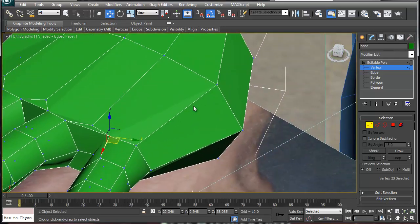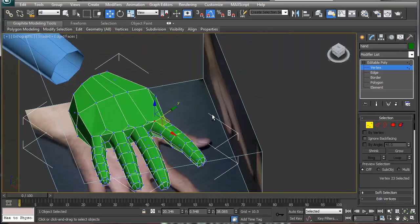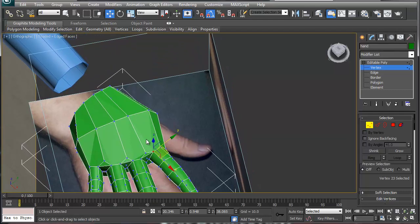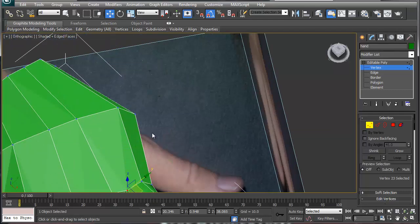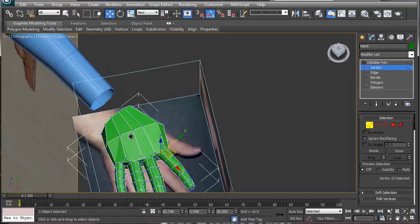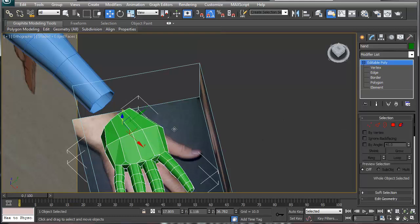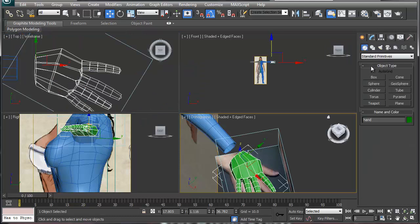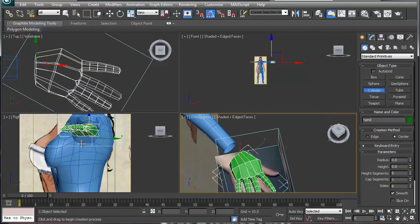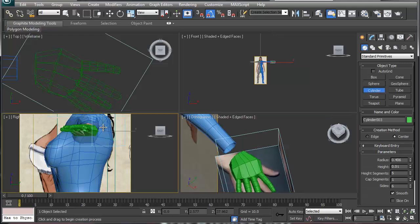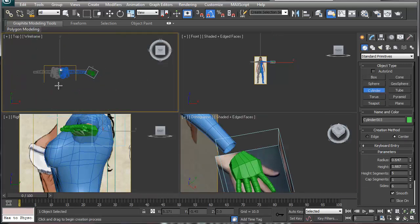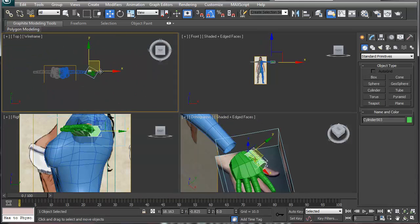All right, so now we're going to put on the thumb. What we're going to do with the thumb is we are pretty much going to do the same type of thing. Basically, go to the side view here and add in a cylinder again. I made it over here and it just jumped over.